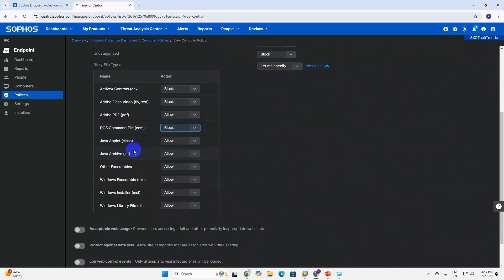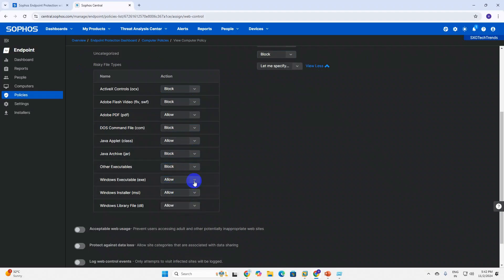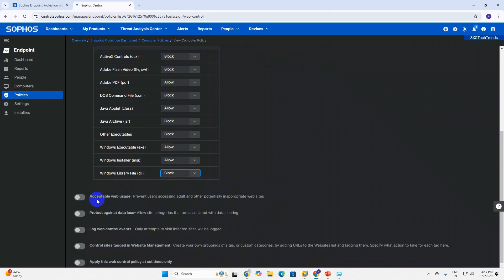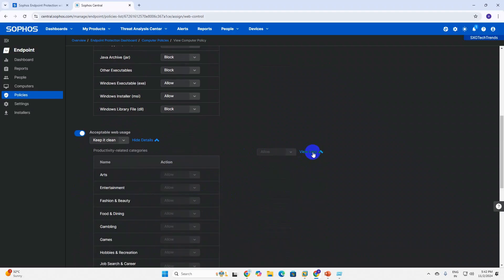For Java updates, you can allow or archive - if required you can block or allow. You can do the same for Windows HD files and EXE files - you can allow or deny. Windows Installer you can allow or deny, Windows Library you can allow or deny. You can create the policy similarly by selecting what is required here.